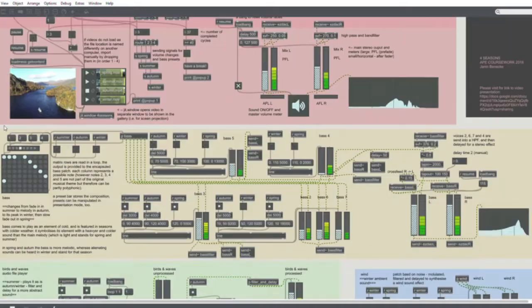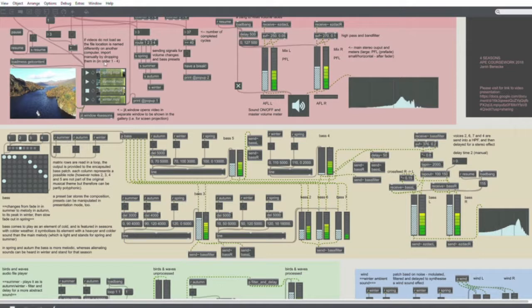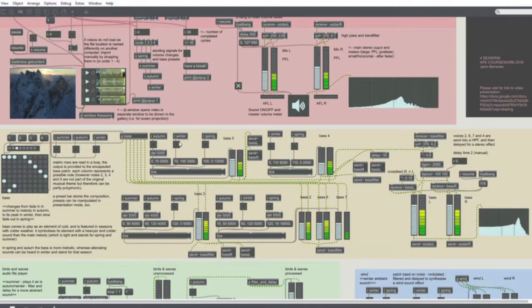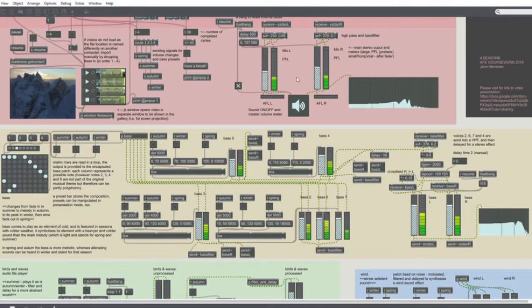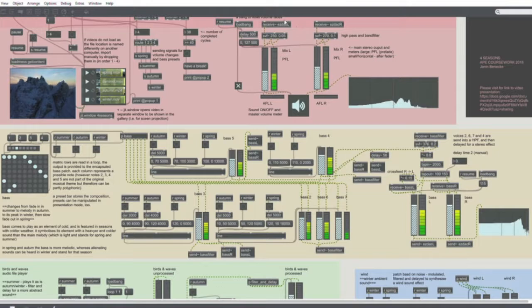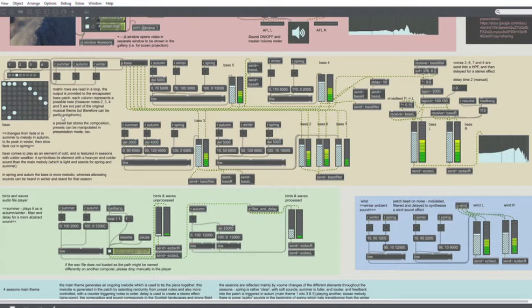This main patch here is color coded. The red stuff is for the control section. The video player is here, then it routes signals for triggering the respective changes. Most of them are volume changes, and here's the overall volume on-off switch and so on.